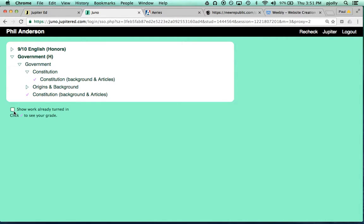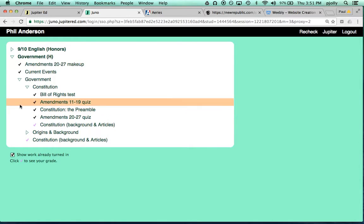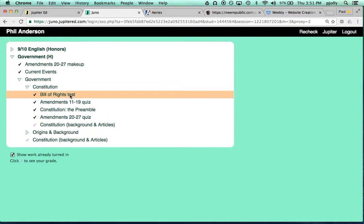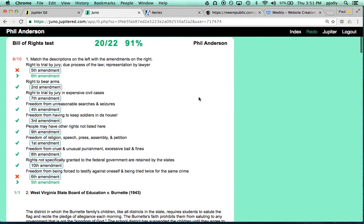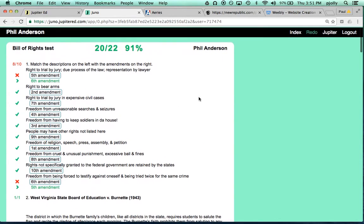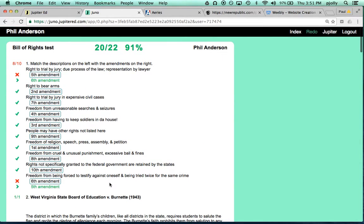If you click the box that says Show Work Already Turned In, many more will show up, and you can click on one to see exactly how you did question by question and what the correct answers were. Be sure to use this tool when you're studying for the test.